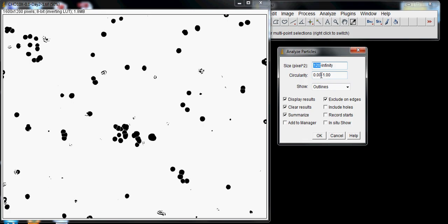Exclude Edges will exclude cells that are partially on the edge. You can see some cells sticking off the edge here. ImageJ won't include those in the analysis if you select this option.